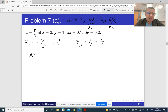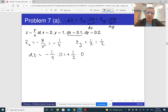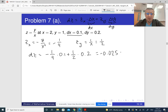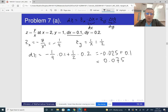So dz is going to be the partial derivative with respect to x, minus 1 fourth, times dx, which is 0.1, plus 1 half times dy, which is 0.2. So this is minus 0.025 plus 0.1, and this gives 0.075. This is our differential.